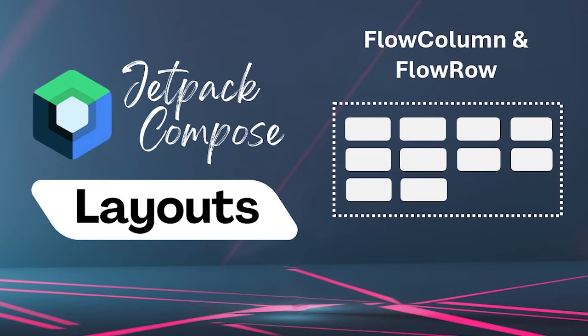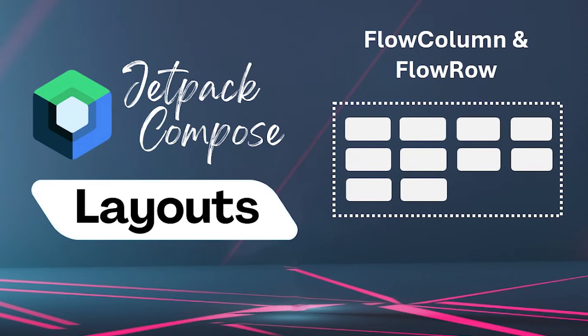Flow row and flow column are layouts that are similar to row and column, but differ in that items flow into the next line when the container runs out of space. Let's jump into Android Studio and see how we can use this flow row and flow layout.